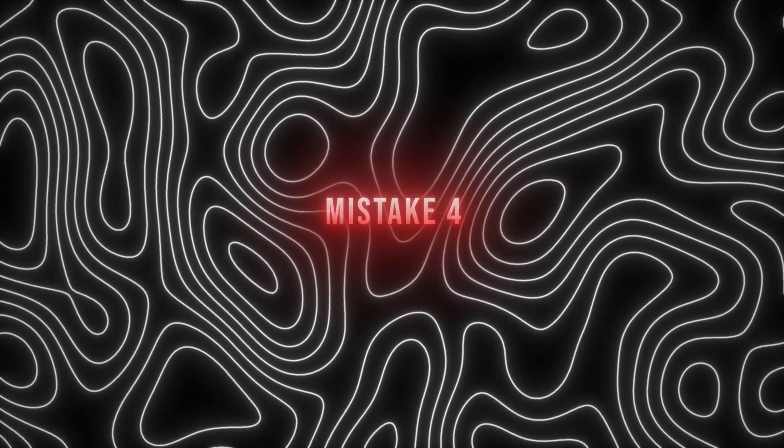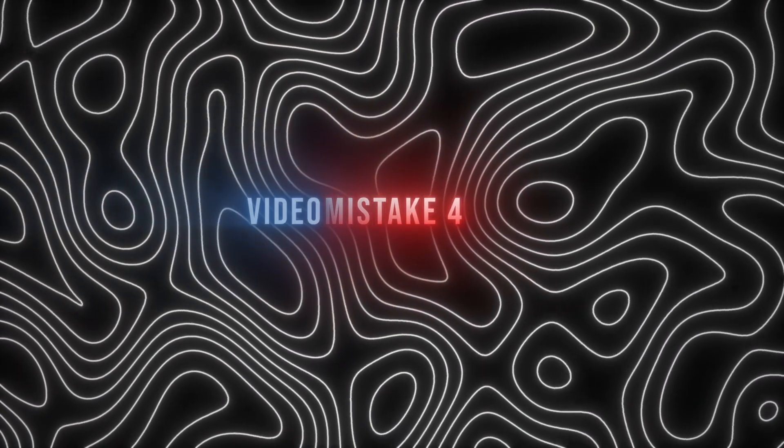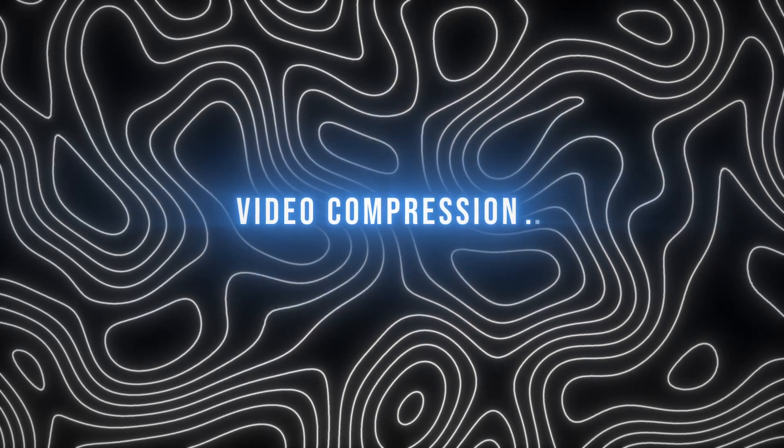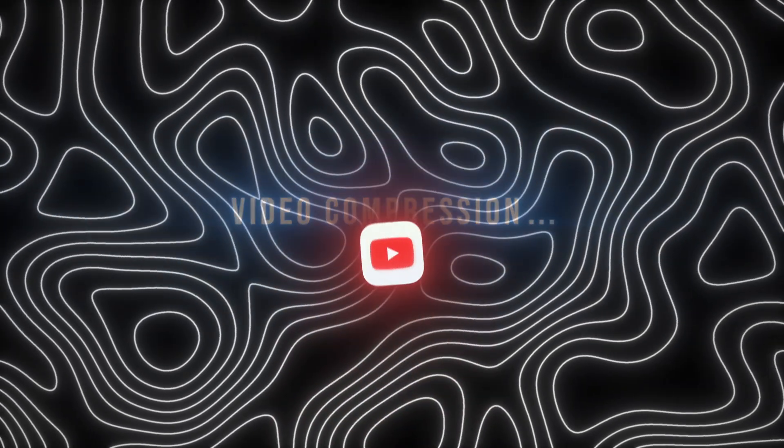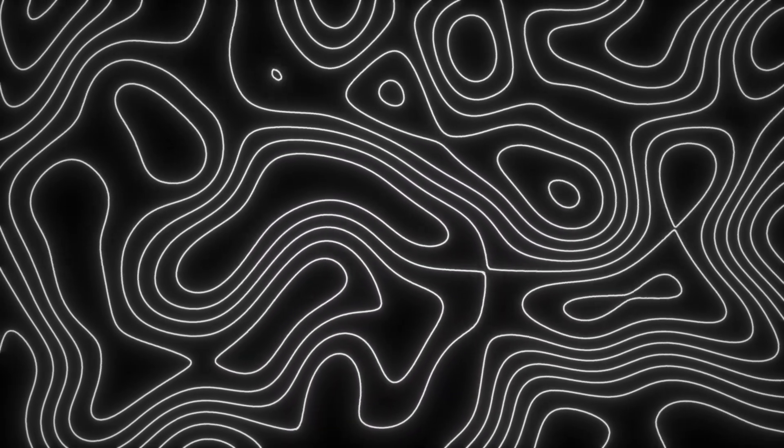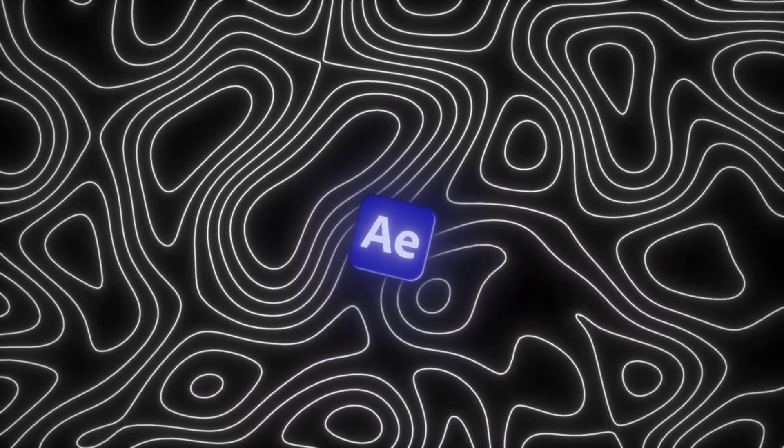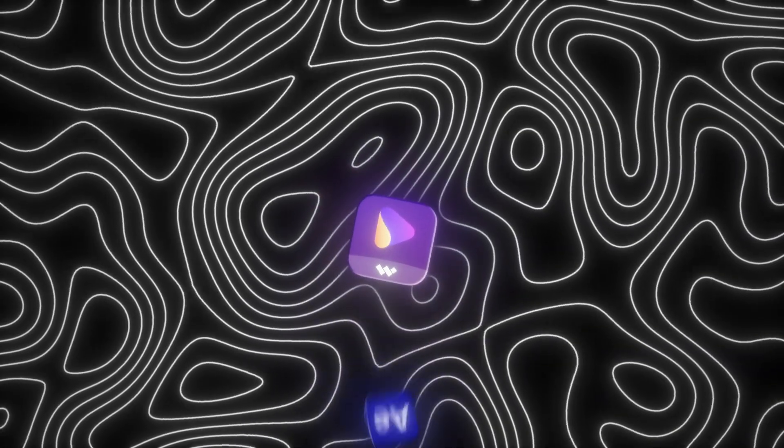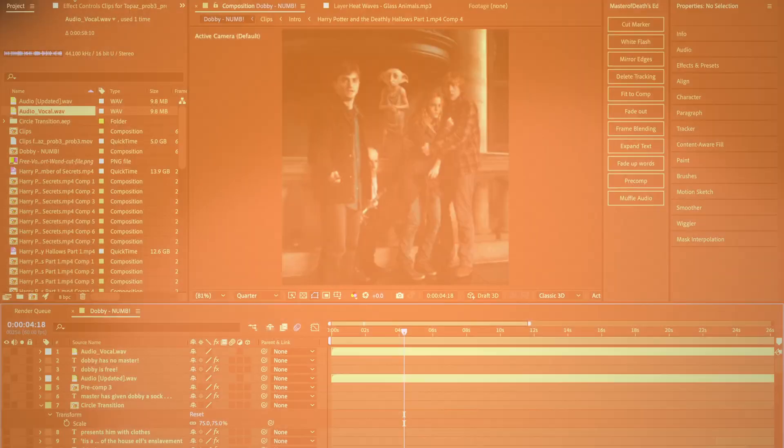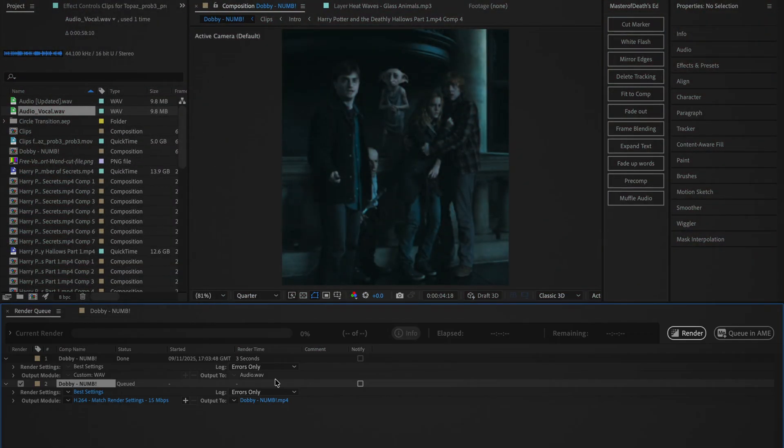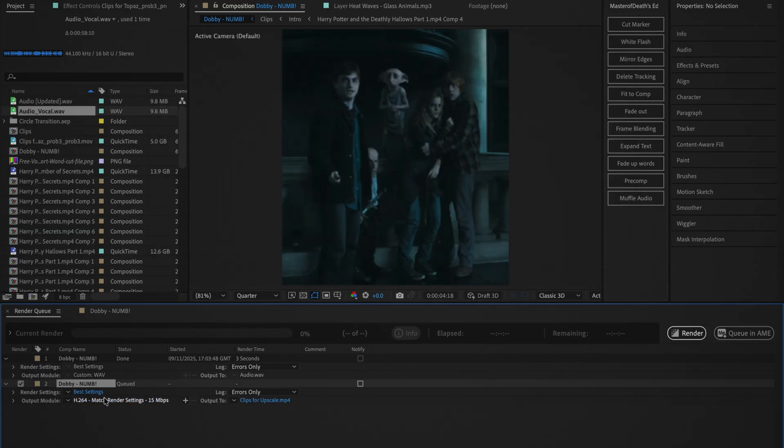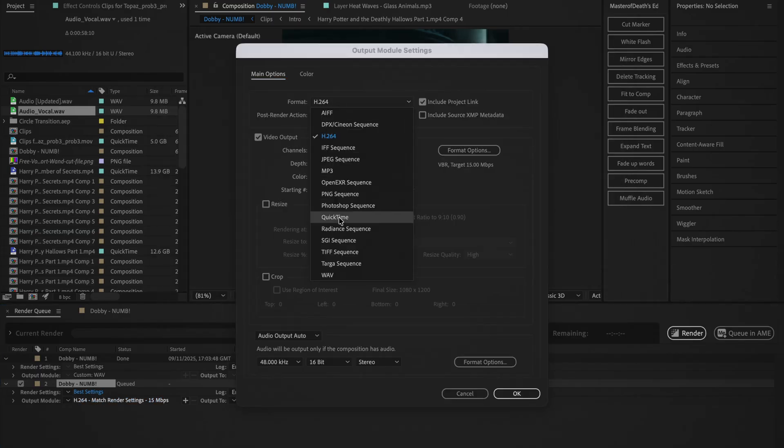Mistake number 4 is not compressing your video and allowing YouTube, TikTok or Instagram to compress it for you. I'm going to show you the best export workflow that you can use with After Effects and Wondershare Uniconverter so you avoid this quality loss. Export your final edit from After Effects using the same method I showed you during the previous tip.